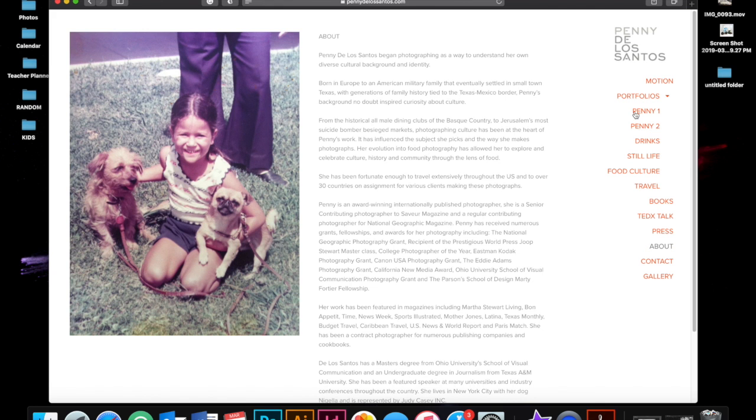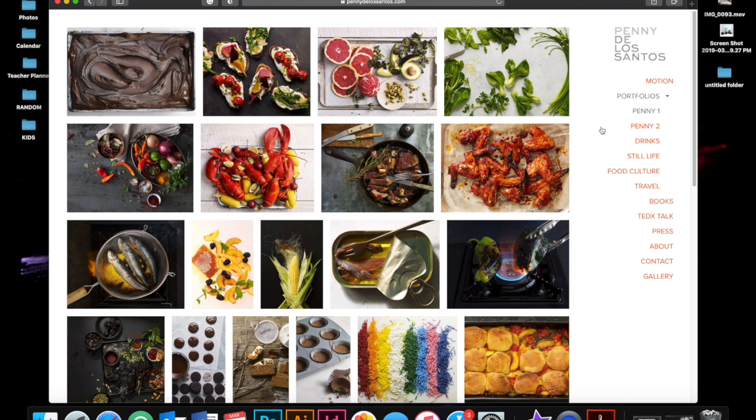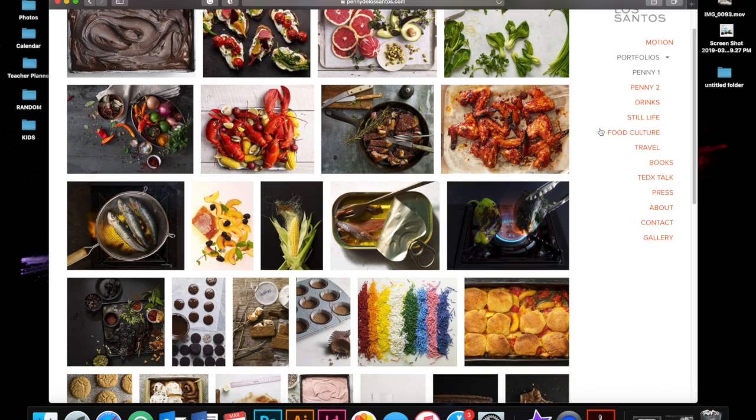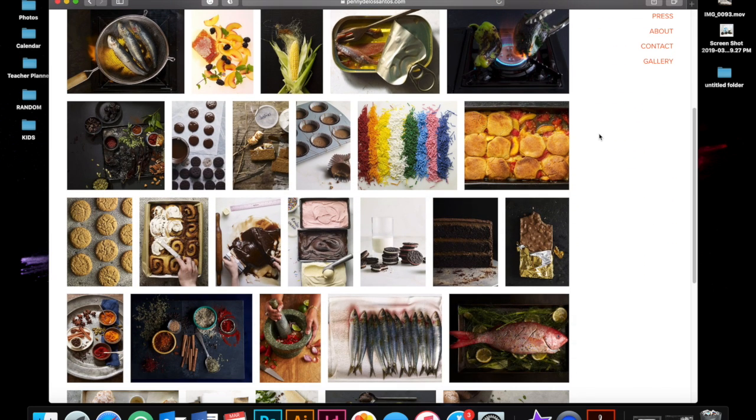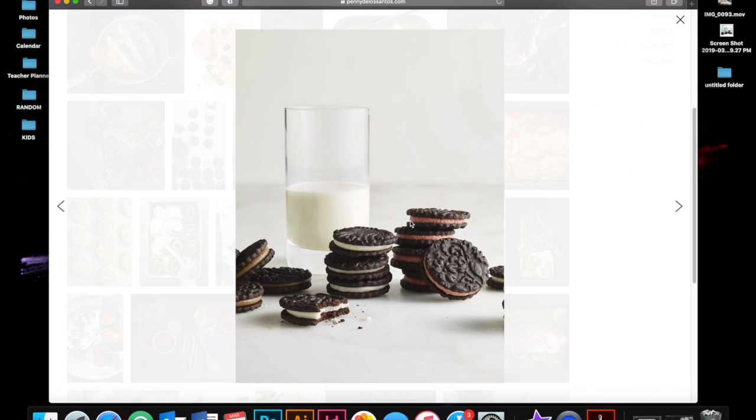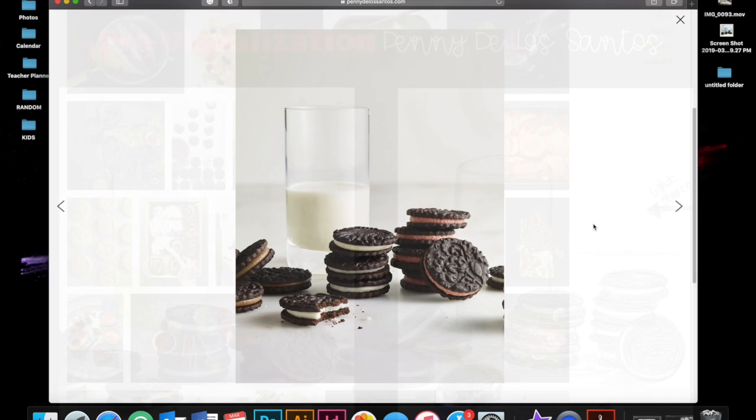I chose to emulate a piece from her Penny One collection, which is an untitled piece, but it is a simple photograph of the classic traditional snack, milk and cookies.